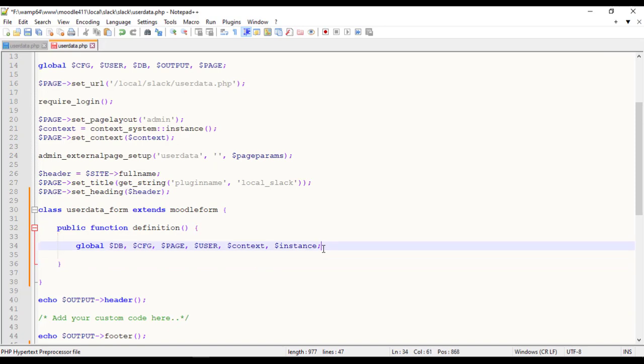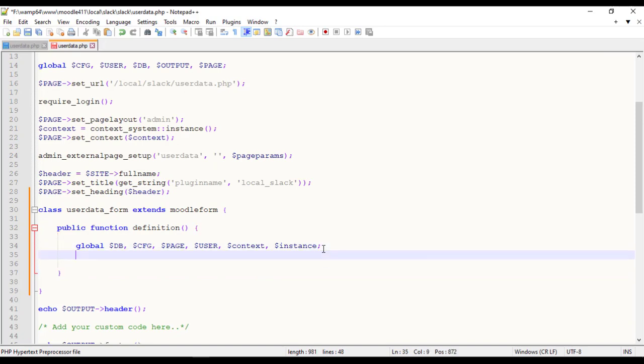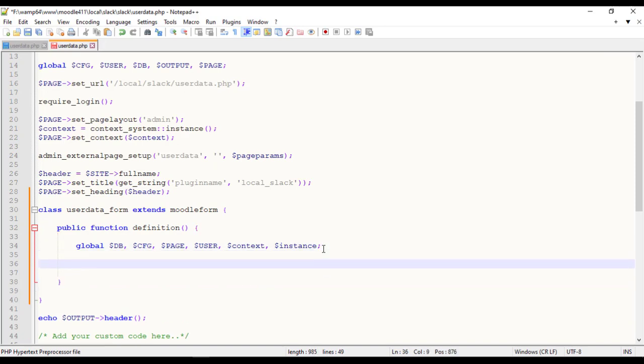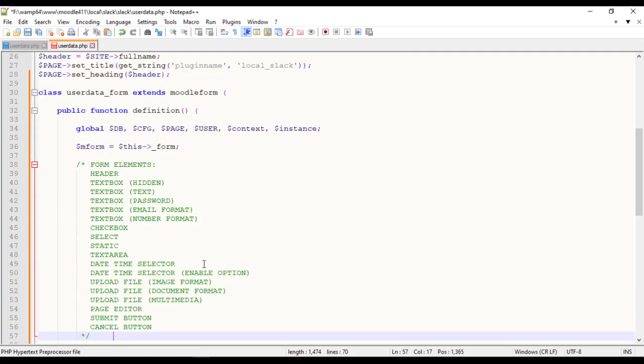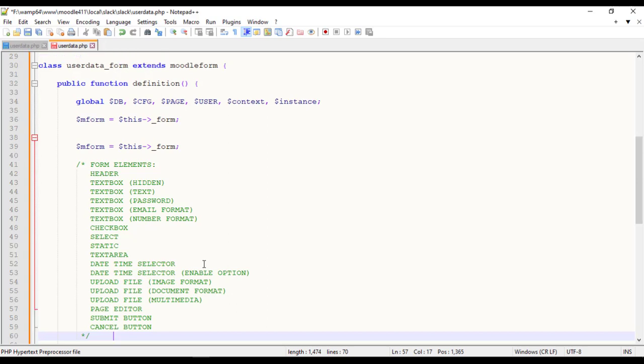One of the properties of the extended class is dollar this underscore form. This is a Moodle QuickForm class that extends a class from QuickForm library. We will assign it to the variable form. This underscore is mandatory. Let me add form elements to the UserData form.